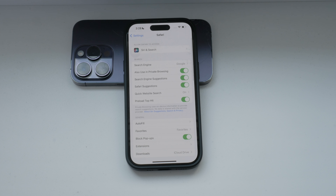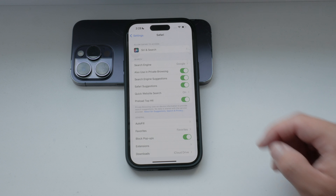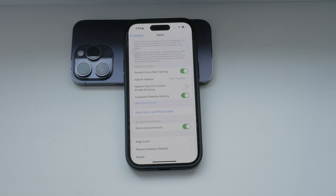Once you're in the Safari settings, scroll to the bottom where you'll find an option called Prevent Cross-Site Tracking. Enable this option to block cookies from tracking you across different websites. This helps improve your privacy by preventing sites from following your activity across the web.